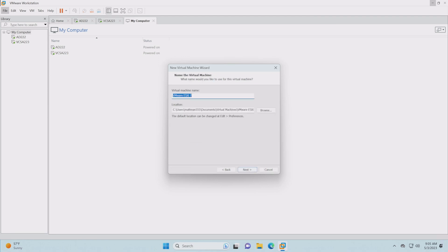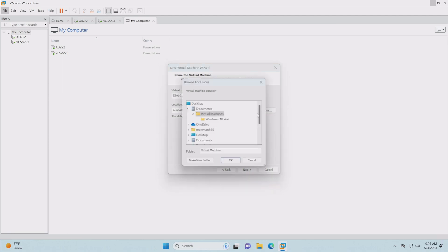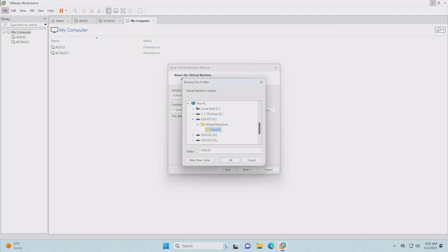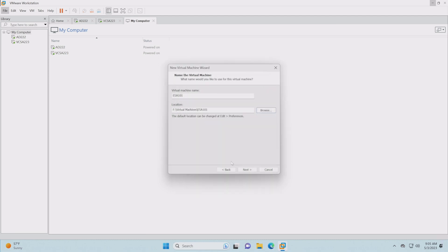Now we're going to choose a name. This is going to be ESA 101. The important part is to redirect it to the correct disk because we want to make sure it lands on that Optane, that highly performant Optane disk. We're going to put it right there on this 1.5 terabyte Optane disk.